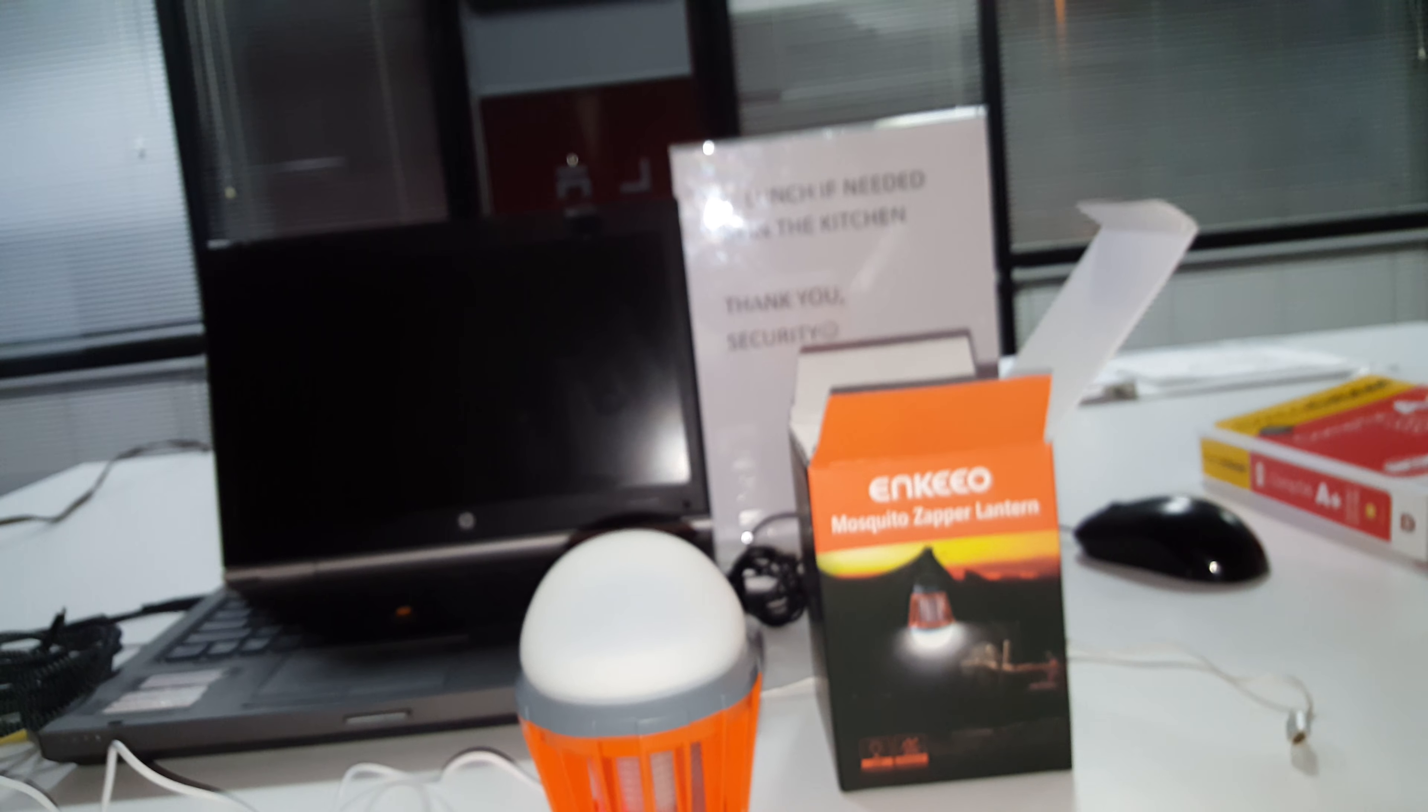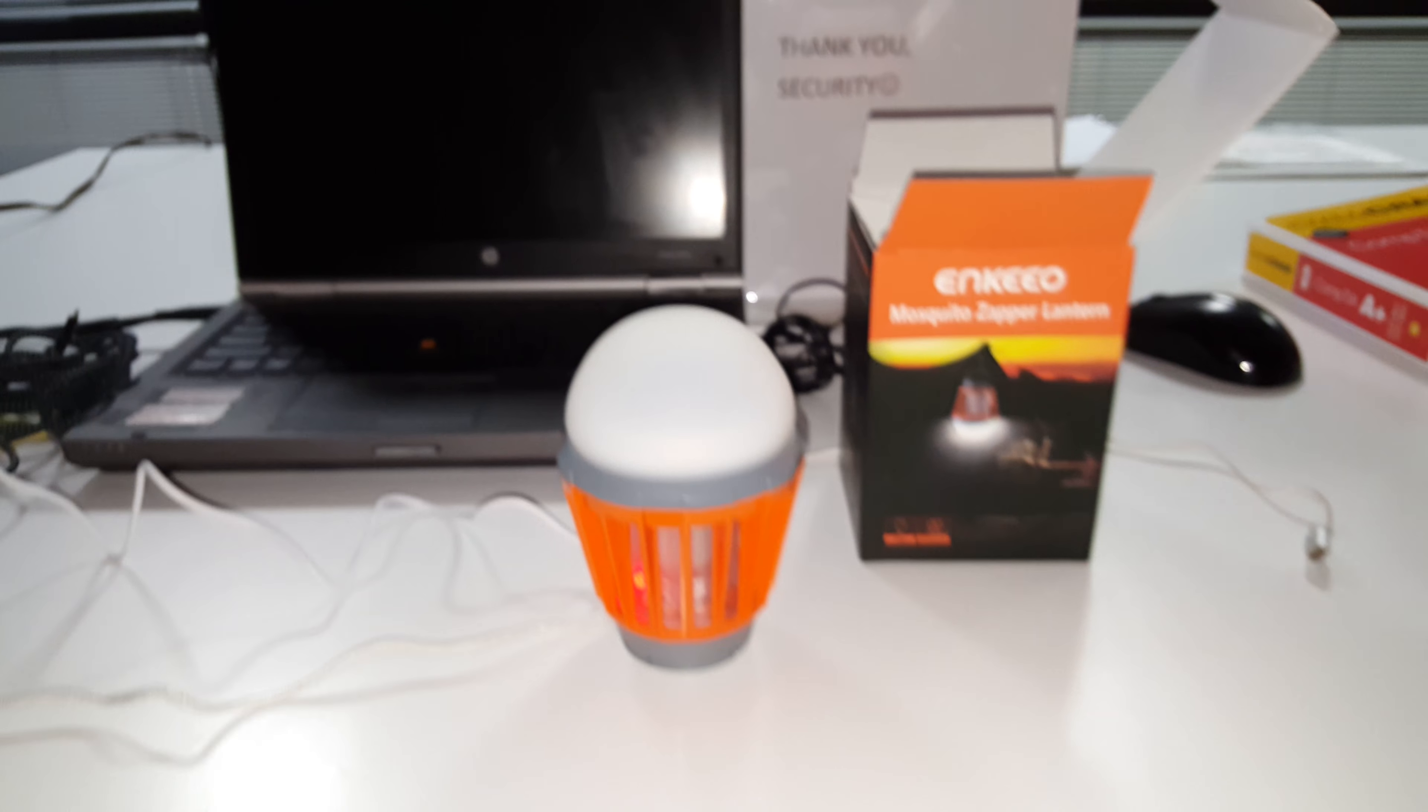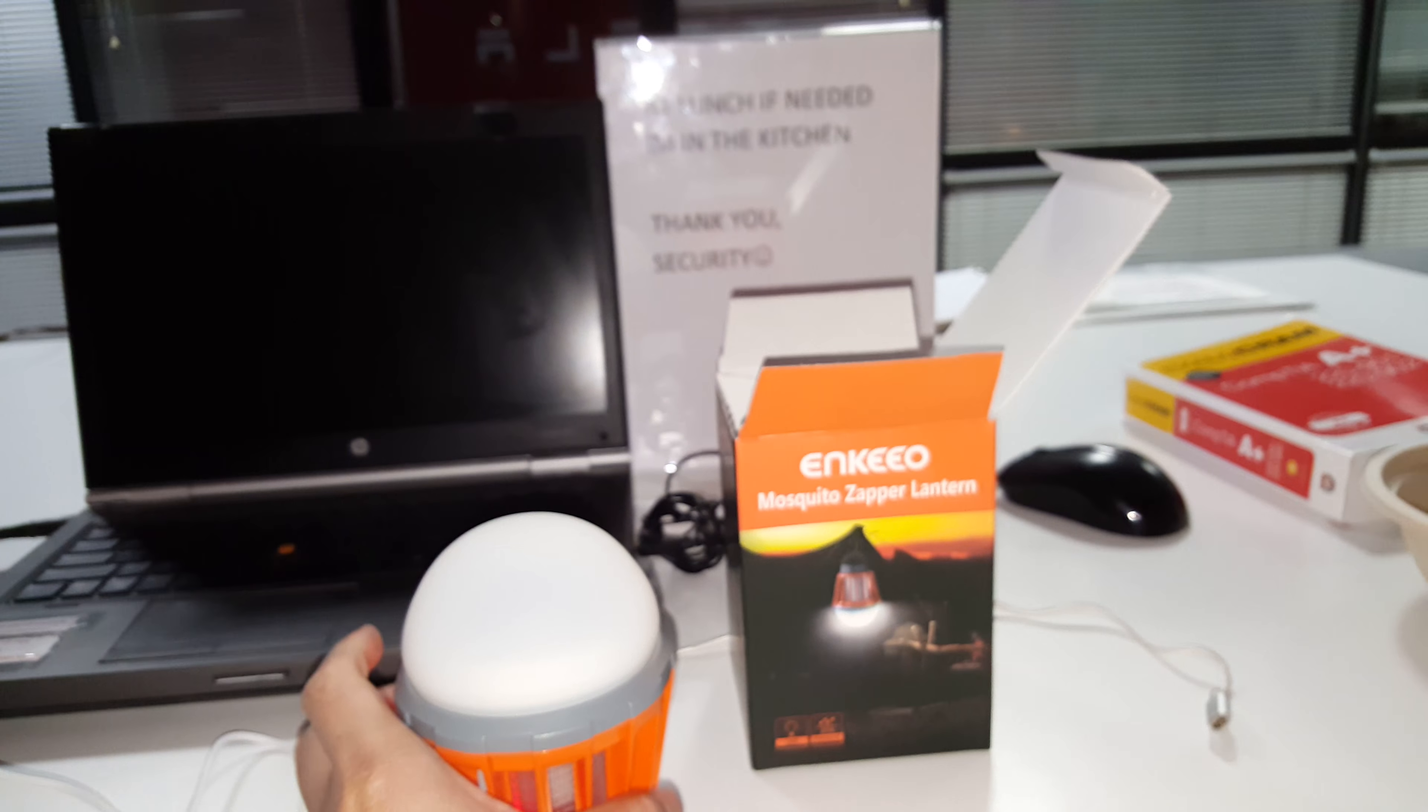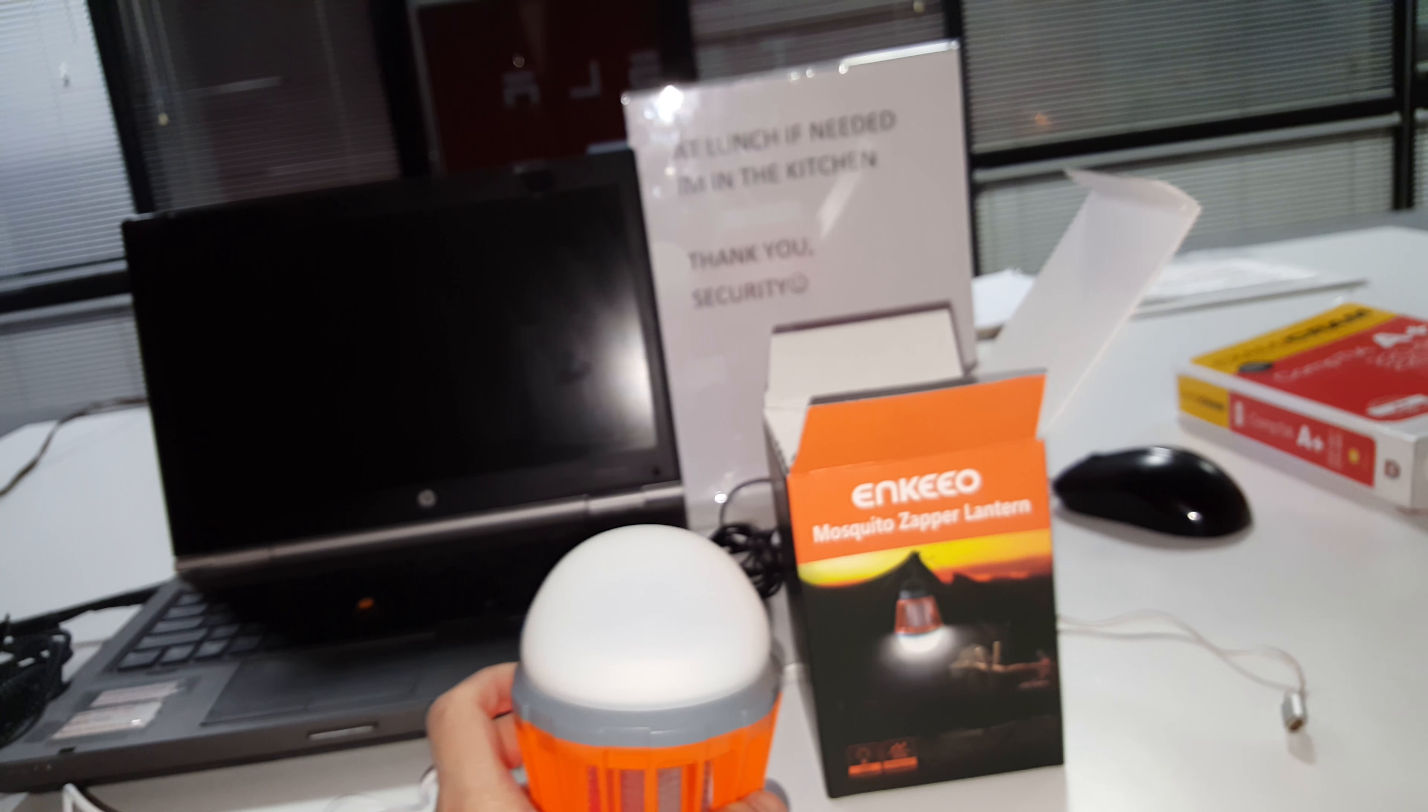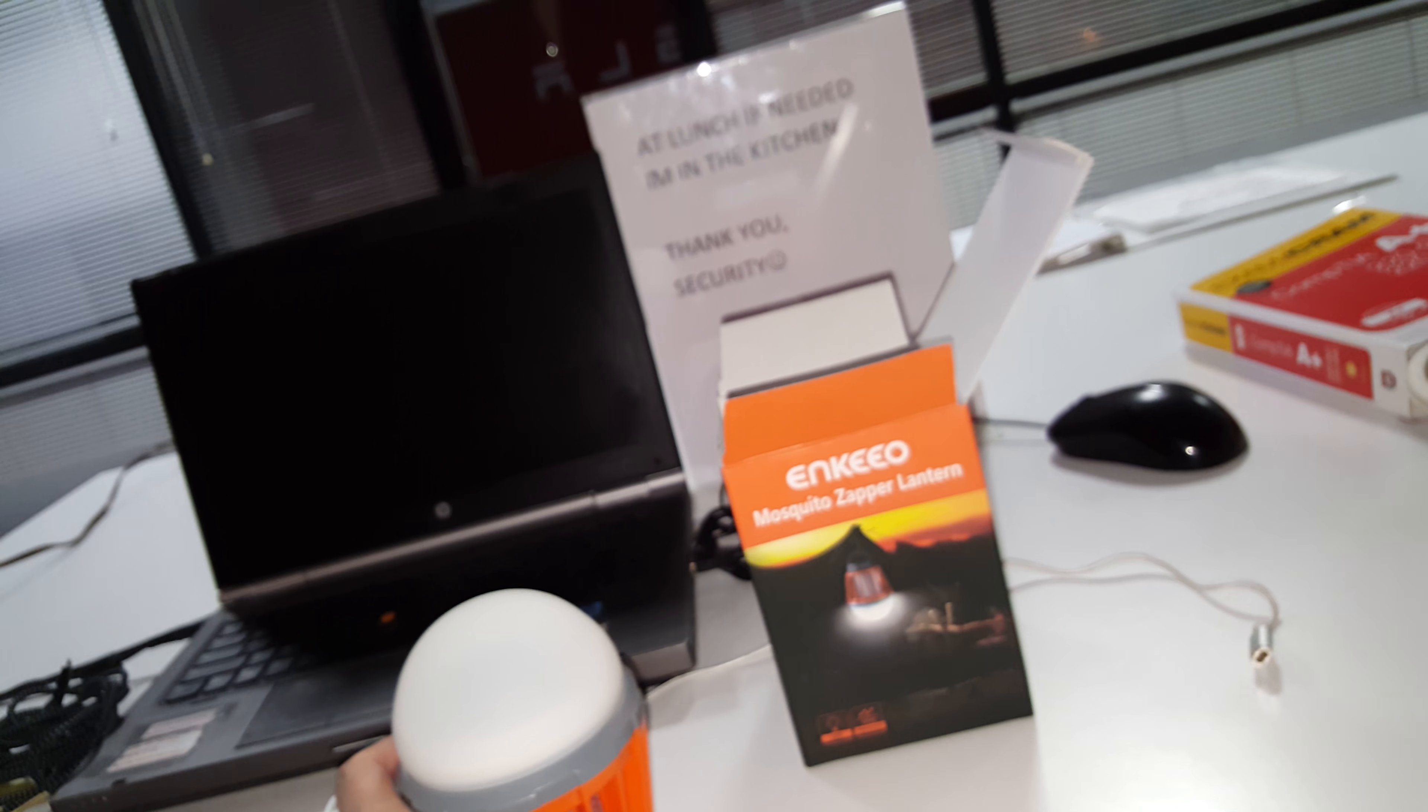Hello YouTube. Today we have the cutest LED bulb, LED mosquito zapper lantern bulb I've ever seen.